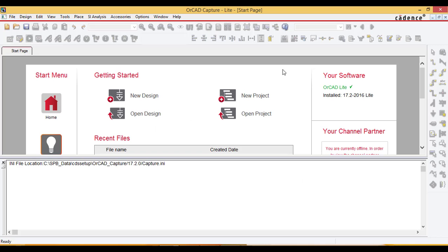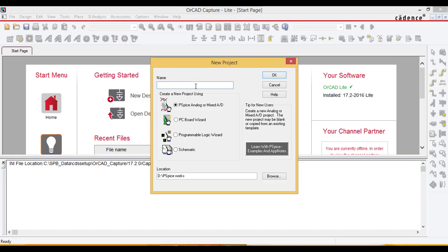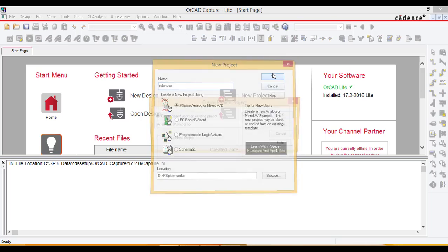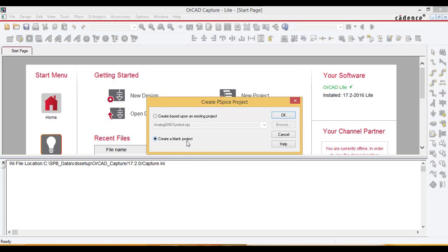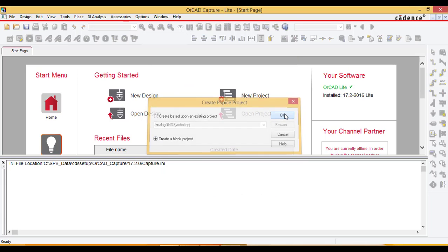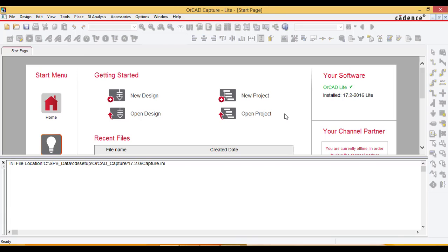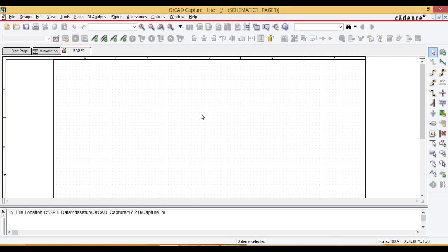This is the home page of PSpice OrCAD software. Create a new project, name it 'relaxation oscillator', and locate the directory where you want to save the project. Click OK and create a blank project. The schematic window opens after creating the project.